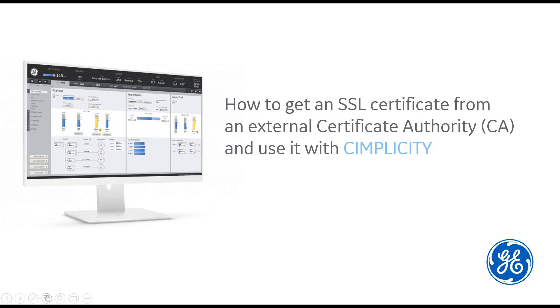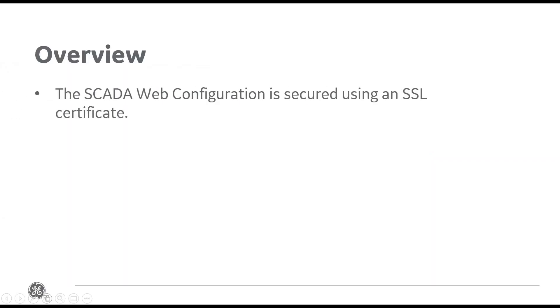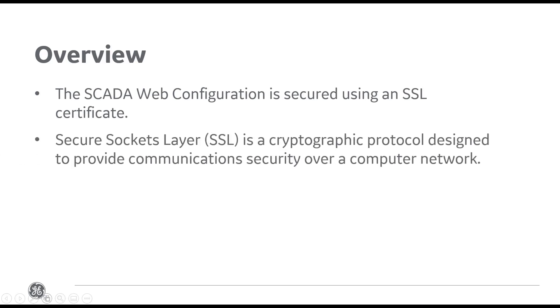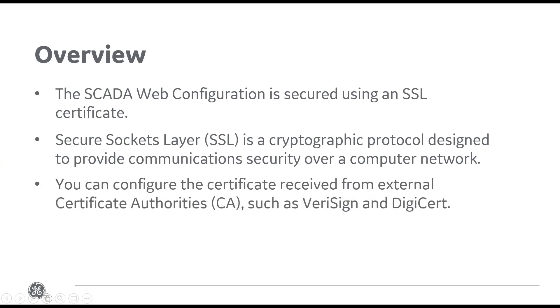This certificate is required for secure communication between SCADA Web Configuration and OPC UA Server. SCADA Web Configuration sessions are secured using an SSL certificate. SSL is a protocol designed to provide communication security over computer networks. You can get an SSL certificate from a third-party certificate authority and use it with CIMPLICITY.